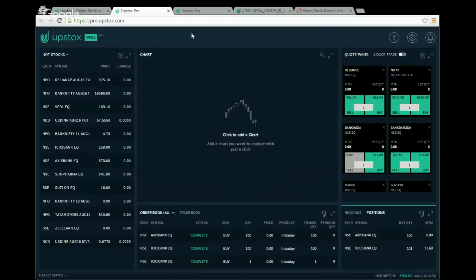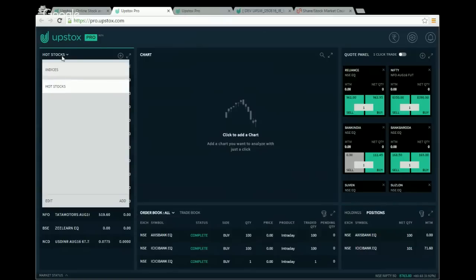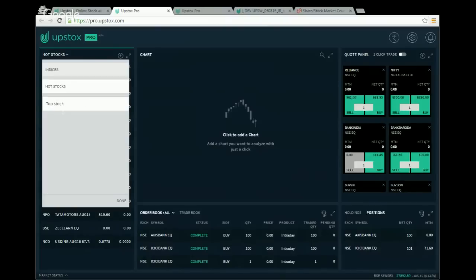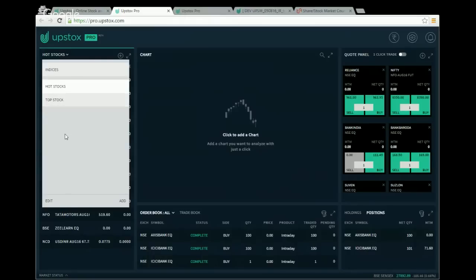Let us start with the watchlist on the left. I already have a watchlist called 'Hot Stocks.' I'll click it to get a drop-down. I need to create a new watchlist, so I click the add button, which gives me a field saying 'Enter watch list name.' I type 'Top Stocks' and click Done — it gets added to the list.